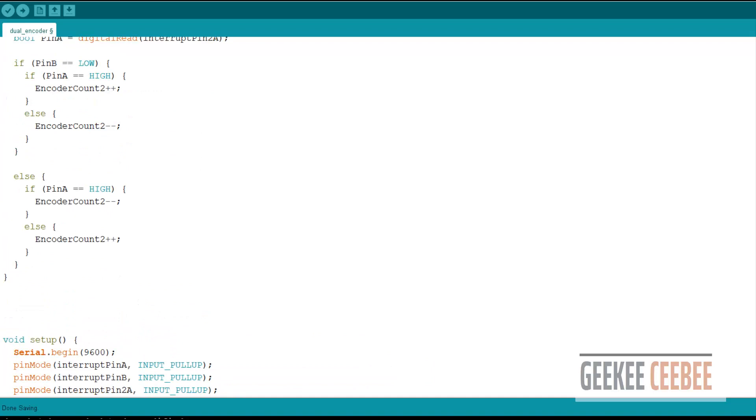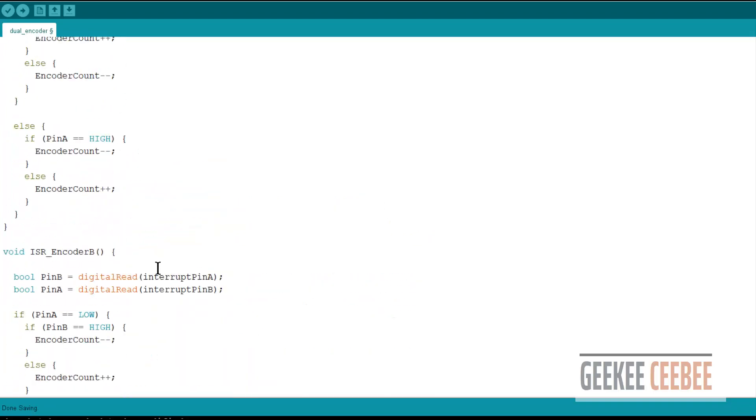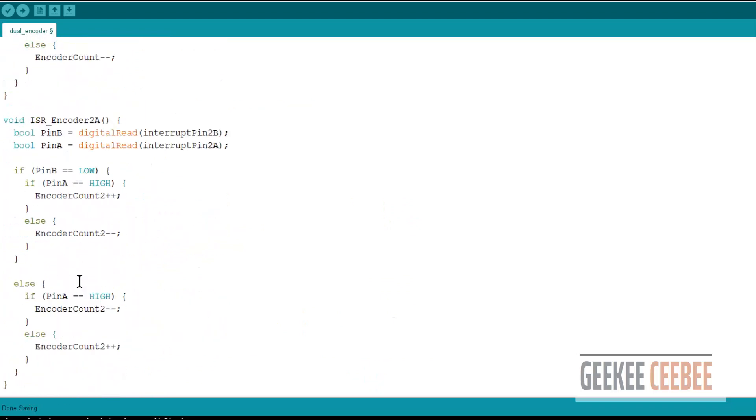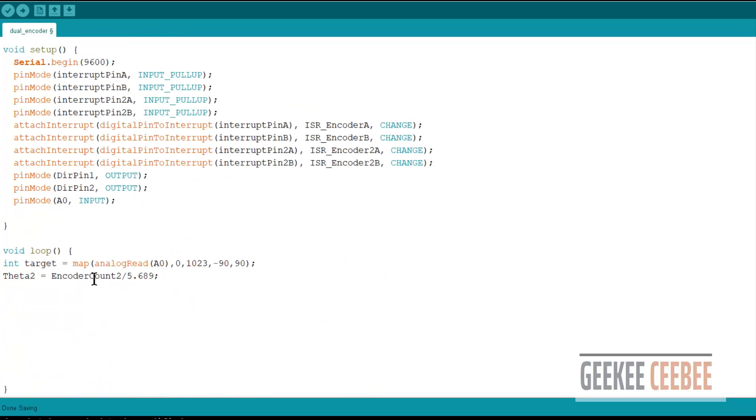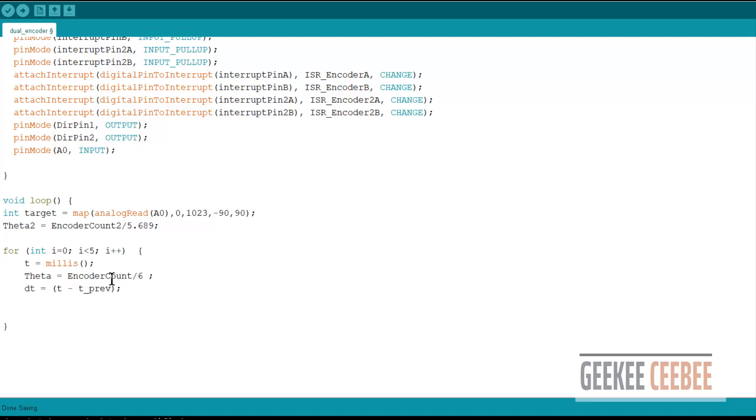Now let's go to the main function. Our void loop function will declare a target variable that will store the mapped analog value from the potentiometer between negative 90 degrees and positive 90 degrees. And the encoder count will be divided by a float number to get the theta 2, which is the angular position of the gear head. So let's define a forward loop. This is going to be an inner loop for our control algorithm.